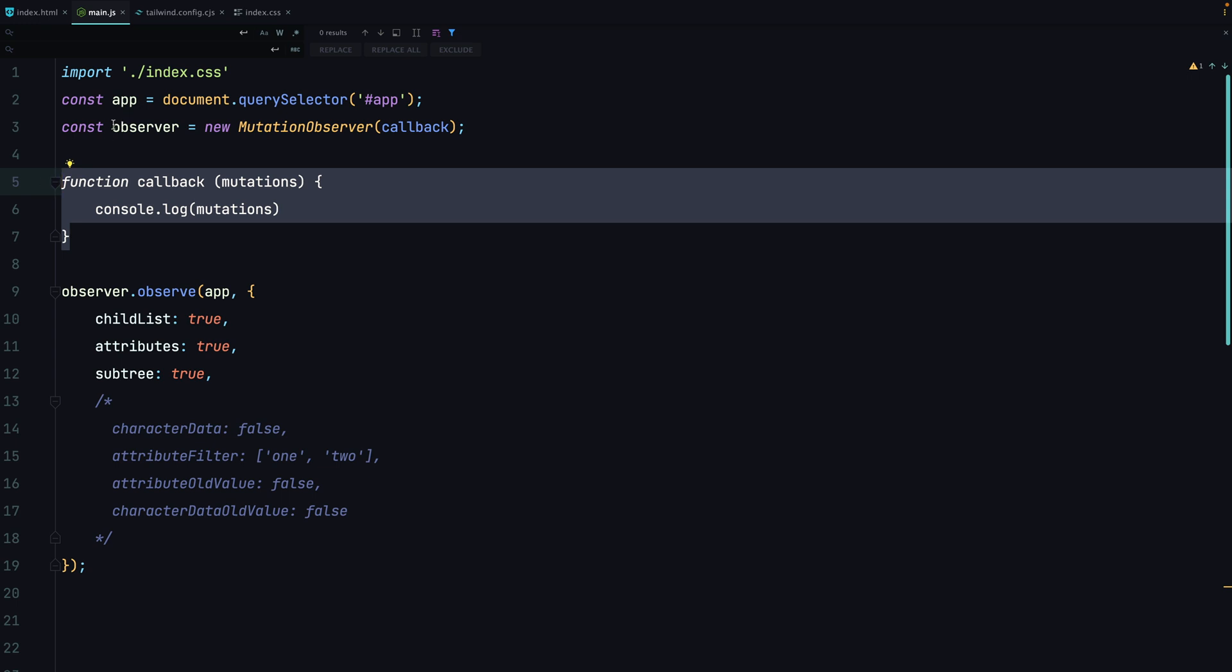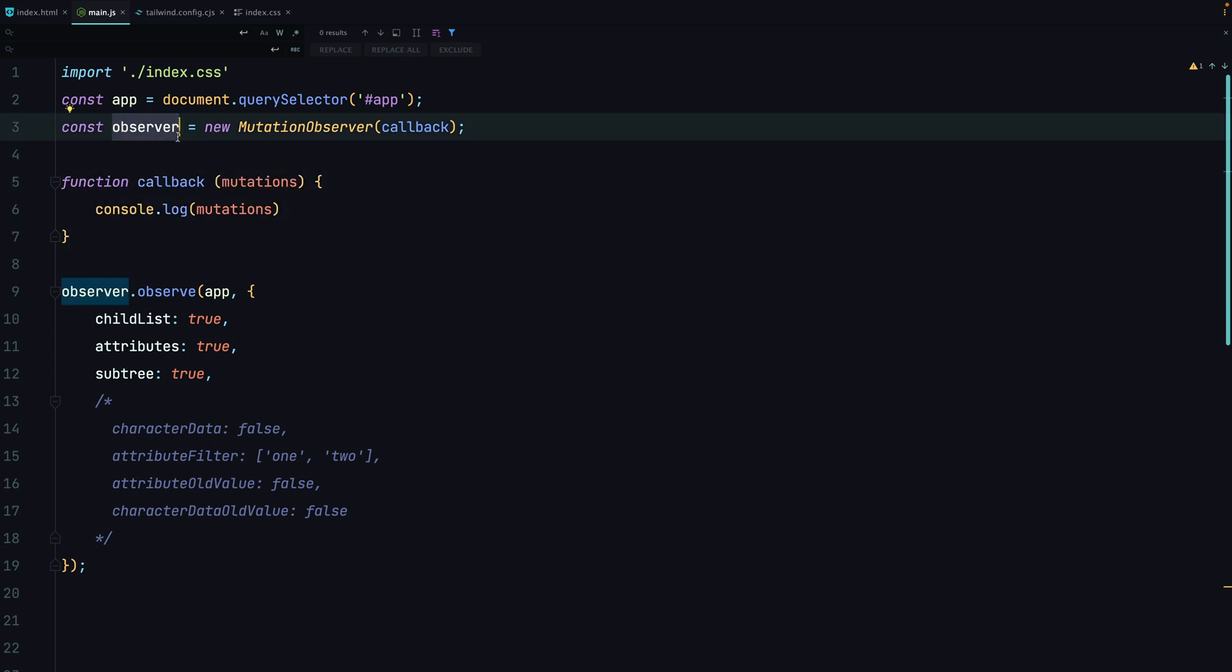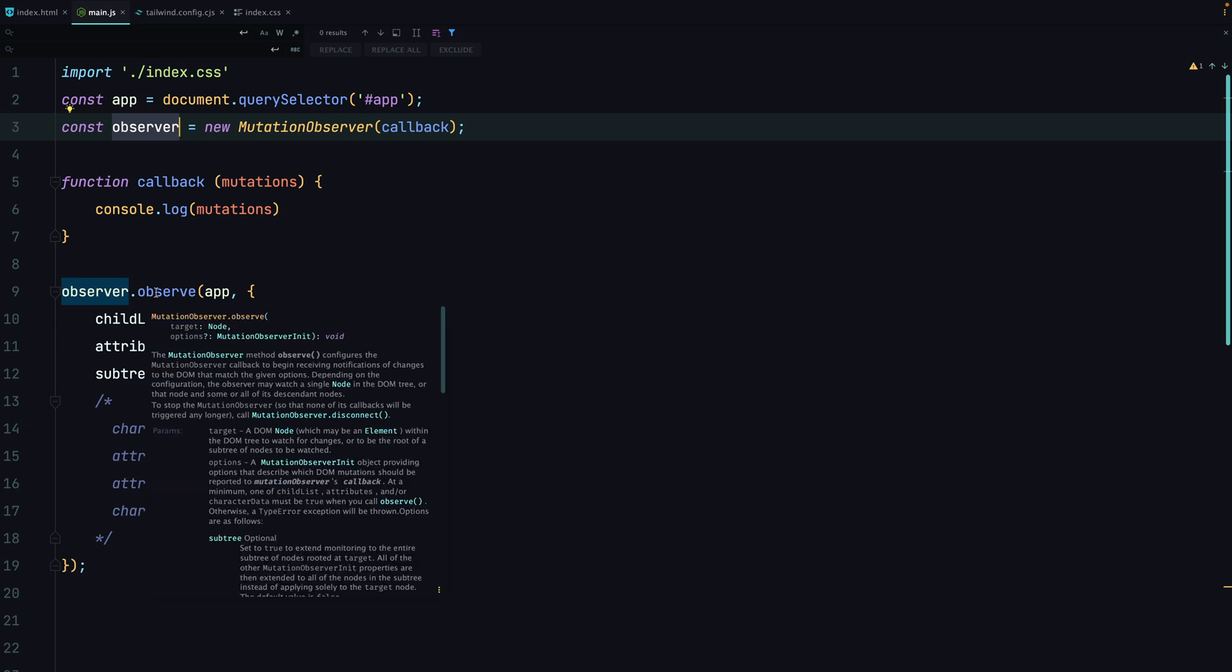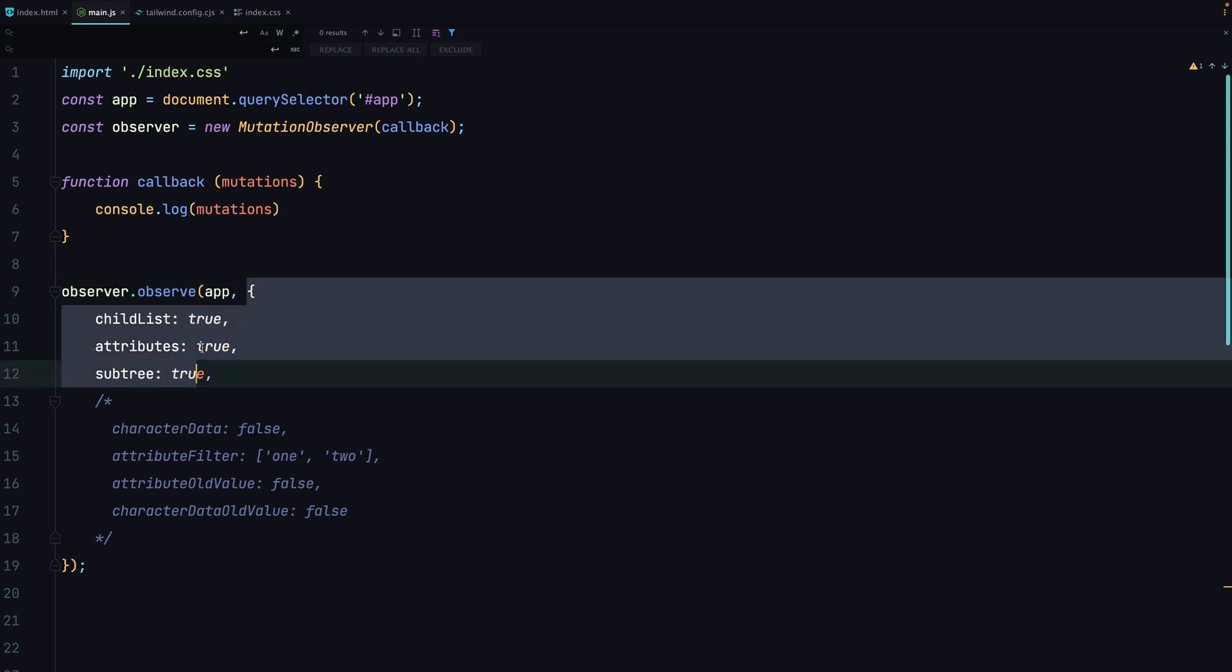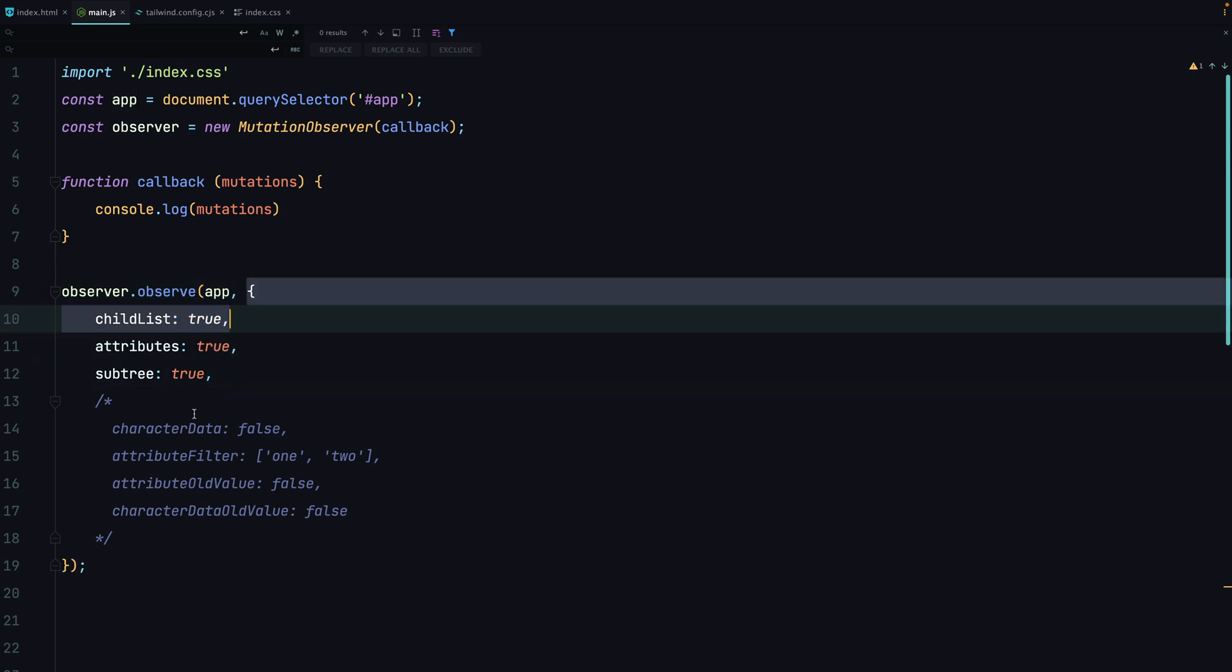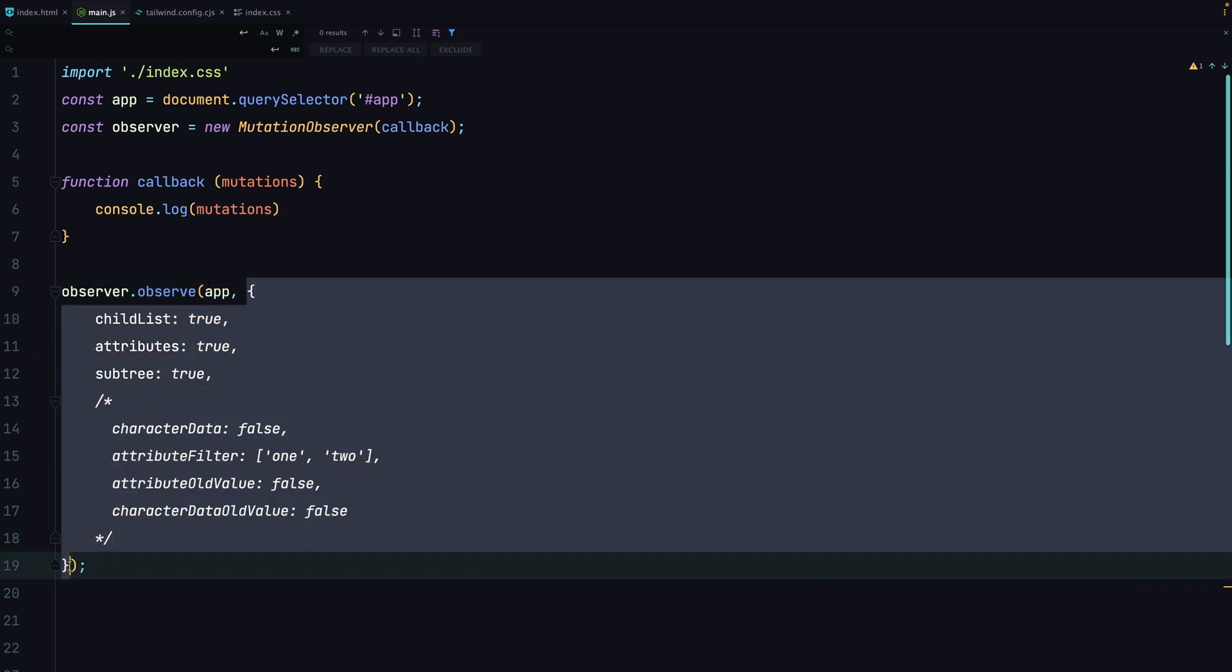When we have created this observer, the next step is to run the observe method where we have to pass two arguments. The first one is a container which we are watching, and the second one is a configuration object which allows us to specify which exact mutations should be observed.